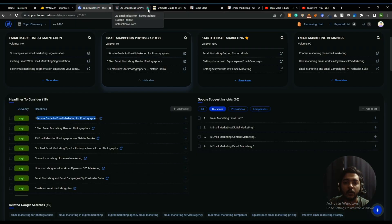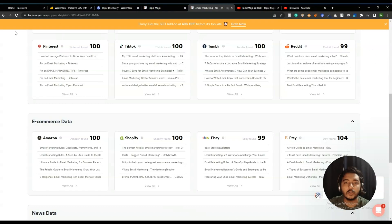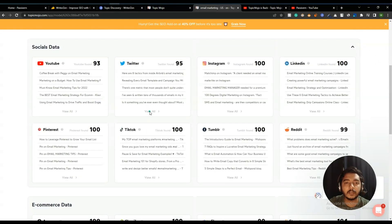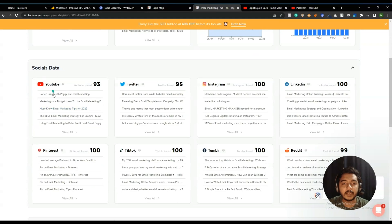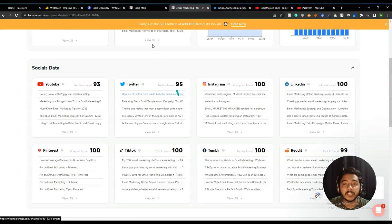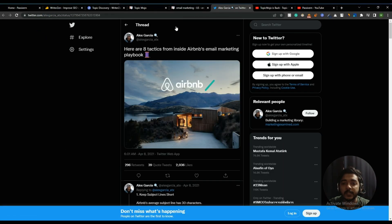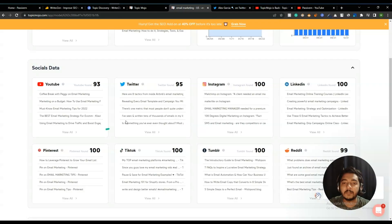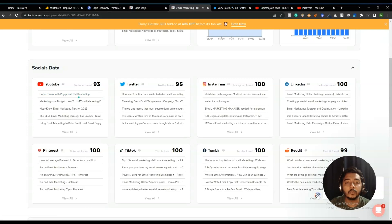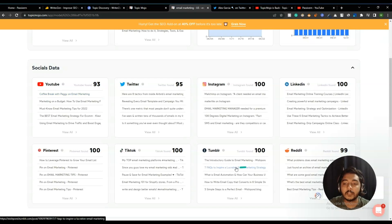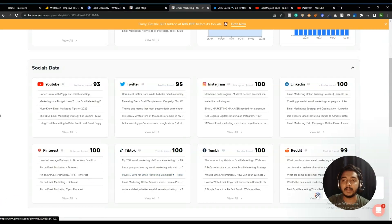In TopicMojo you can also see different topics and click on them. For example, clicking 'Eight tactics from inside Airbnb's email marketing' redirects to a specific article. Clicking 'Coffee Break with Peggy on email marketing' redirects to a specific YouTube video. Similarly, clicking other results takes you to a Tumblr post or a TikTok post — so you get ideas from many different platforms.